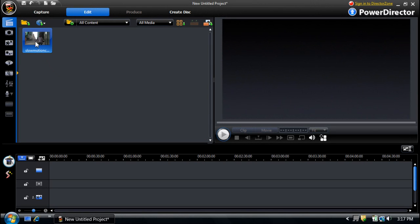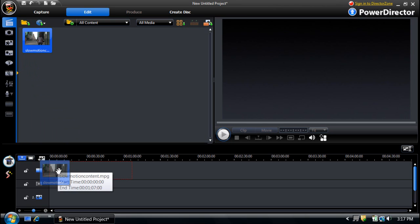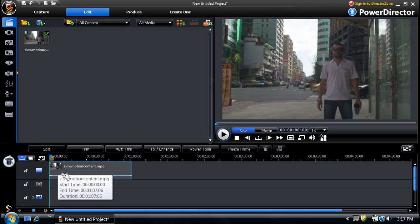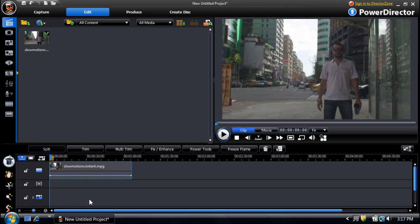Once you have your video content, import it into CyberLink PowerDirector 8. Add it to the master video track, select it, and then click the Power Tools button.